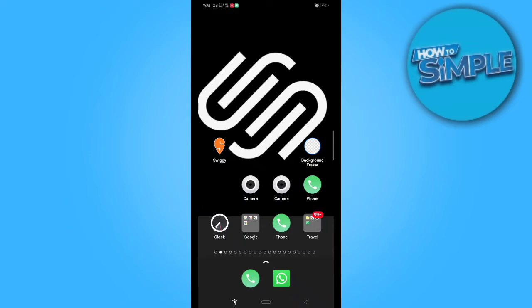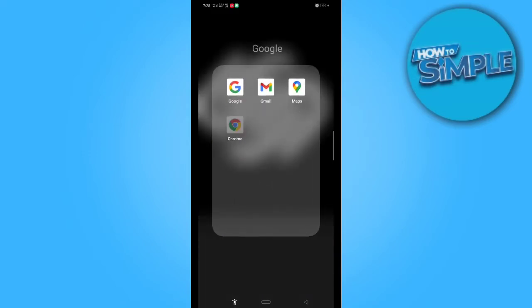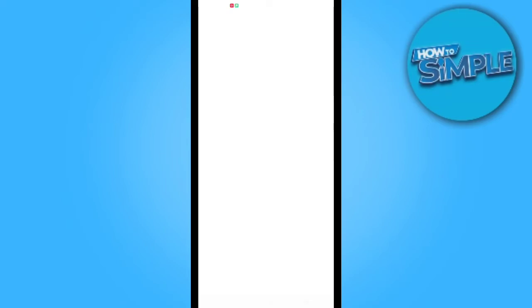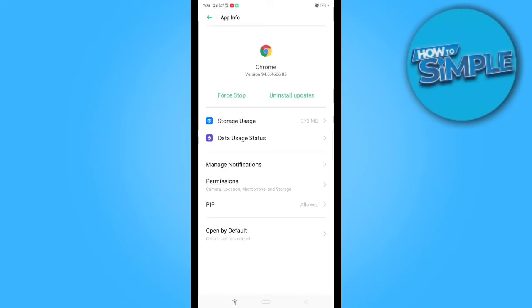What we need to do is open Google Chrome, tap to go to app information. These technical problems have only one solution: you can force stop or uninstall updates. You can also clear the cache of your Google Chrome.